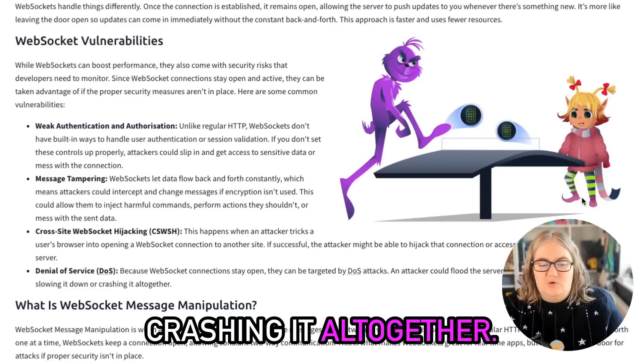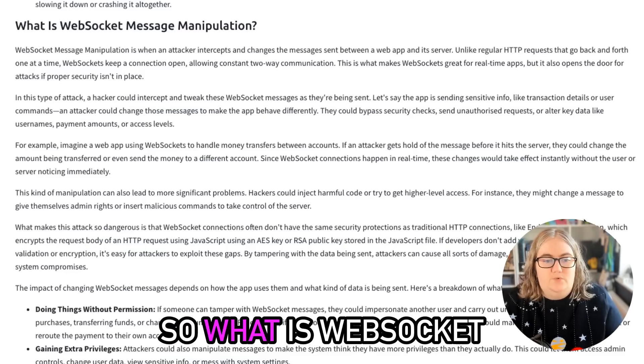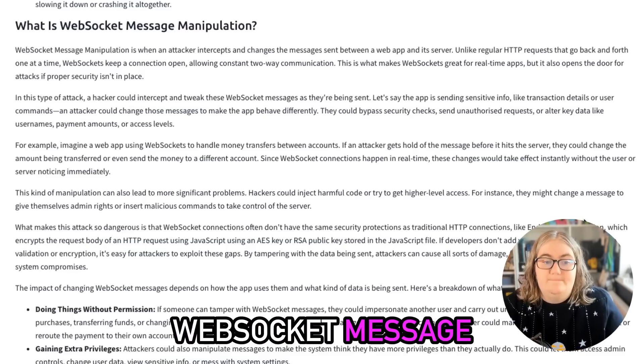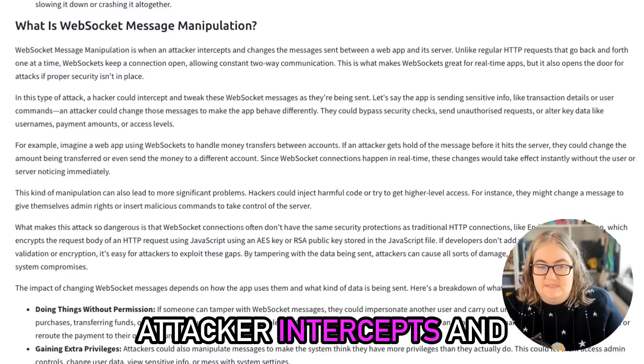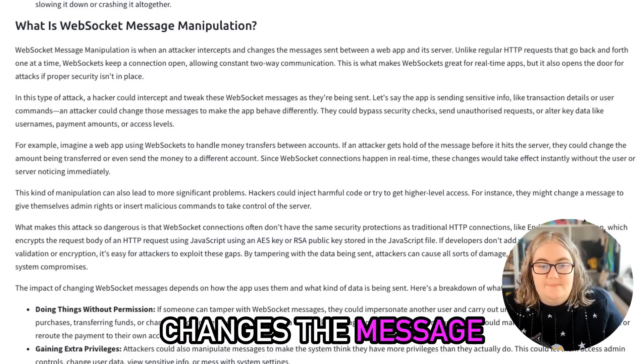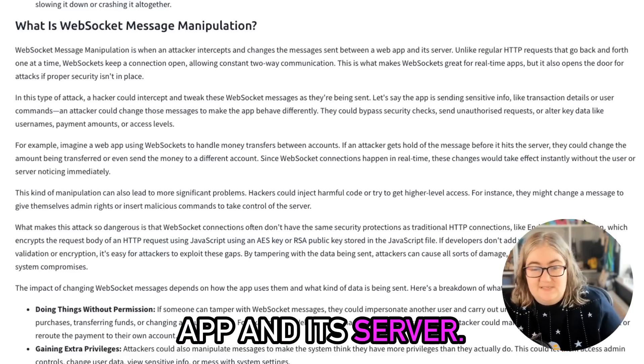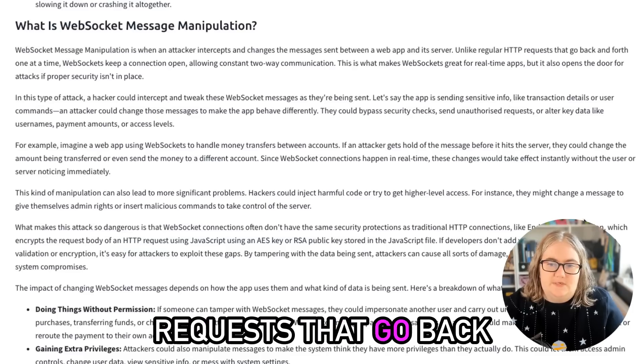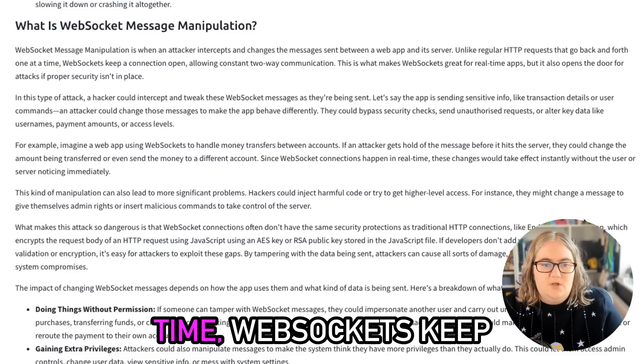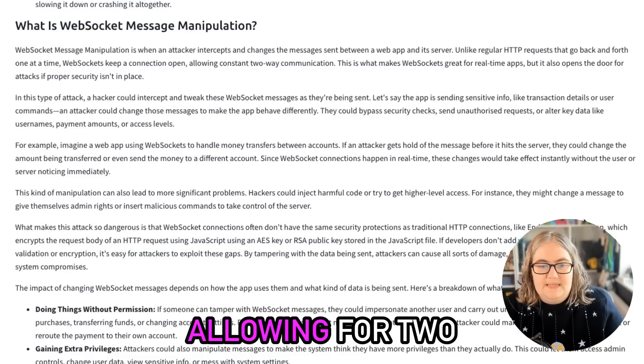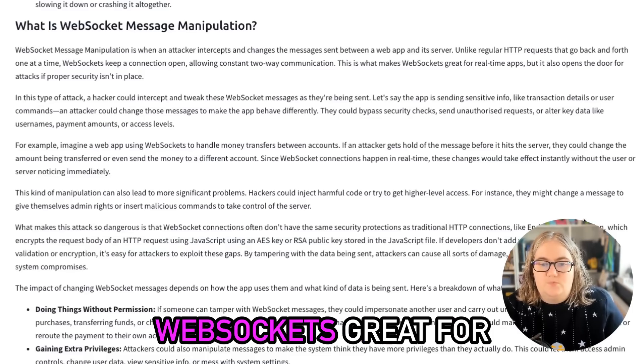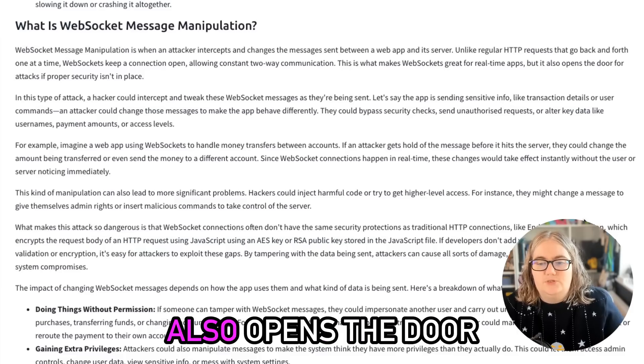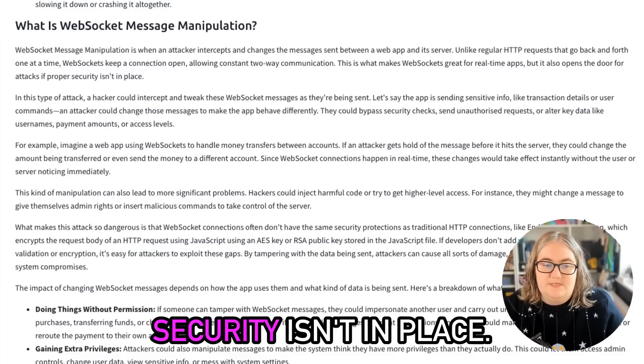So what is WebSocket message manipulation? WebSocket message manipulation is when the attacker intercepts and changes the message sent between a web app and its server. Unlike regular HTTP requests that go back and forth one at a time, WebSockets keep the connection open, allowing for two-way communication. This is what makes WebSockets great for real-time apps, but it also opens the door for attacks if proper security isn't in place.